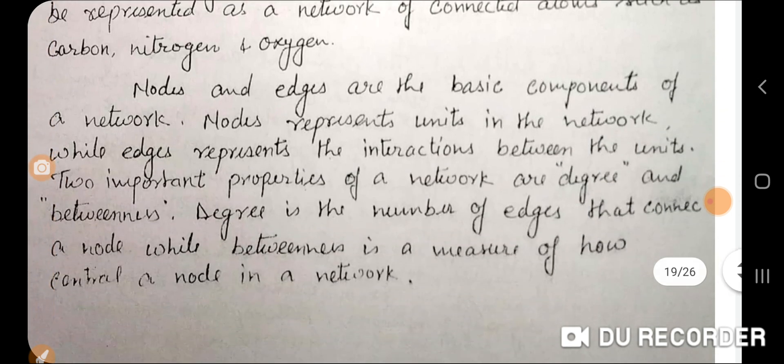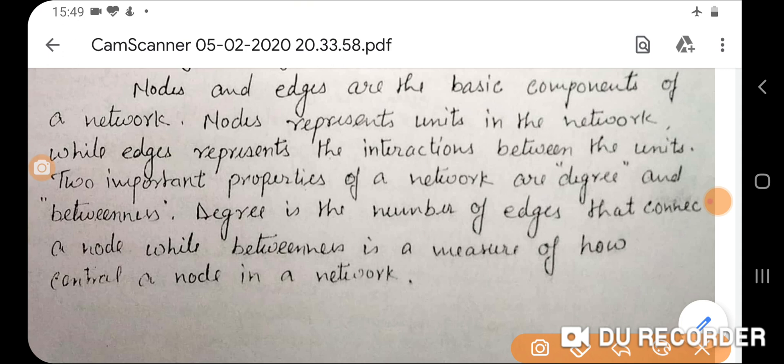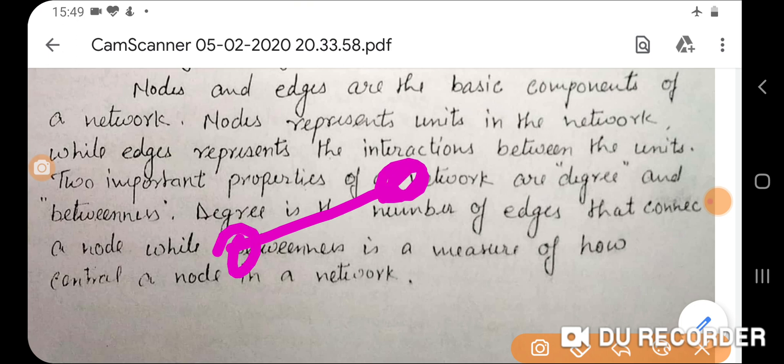How will you identify? There are certain methods. Nodes and edges are the basic components. If you draw any network — whether you are reading graph theory, operations research, data algorithms, or data structures — you will see a network in computational biology represented by nodes and edges. Nodes represent units in the network while edges represent the interconnections between them, meaning the lines. This is the edge and this is the node.